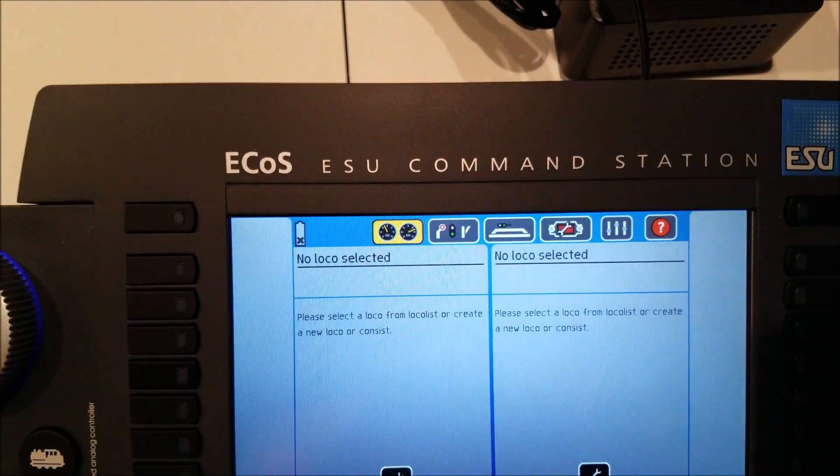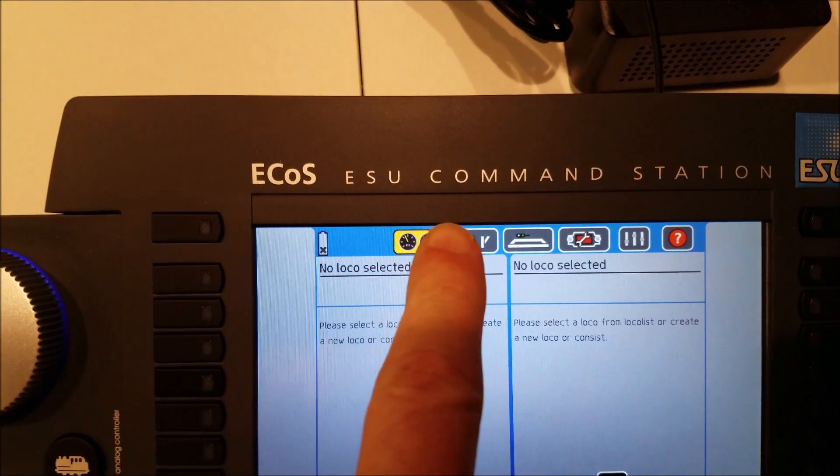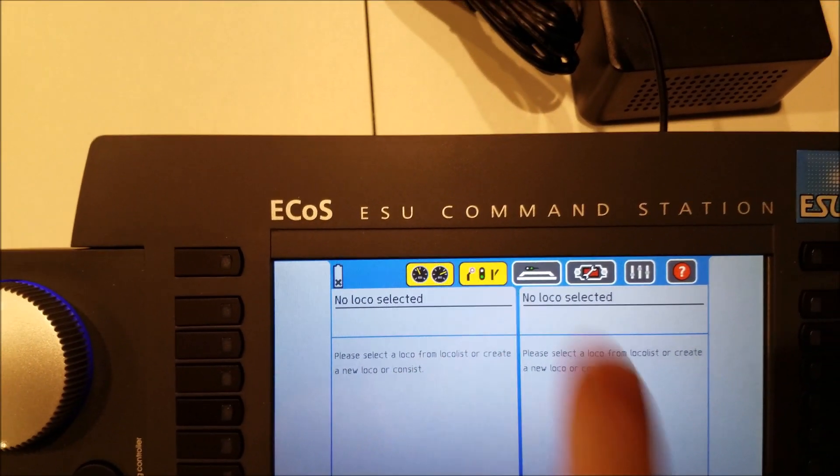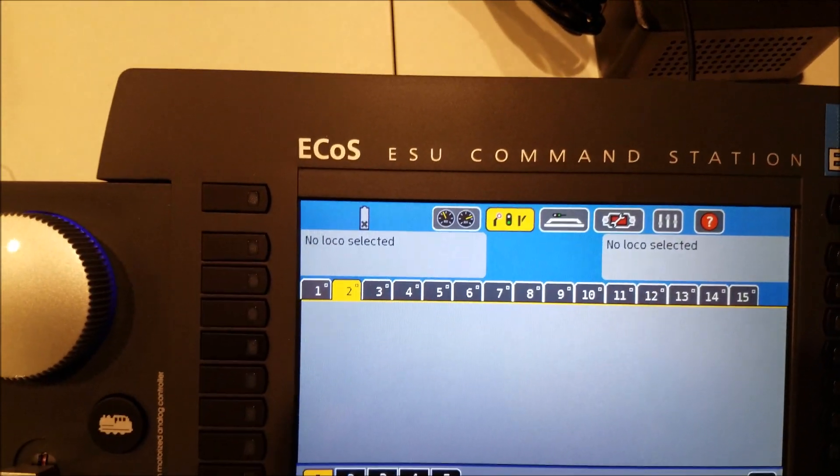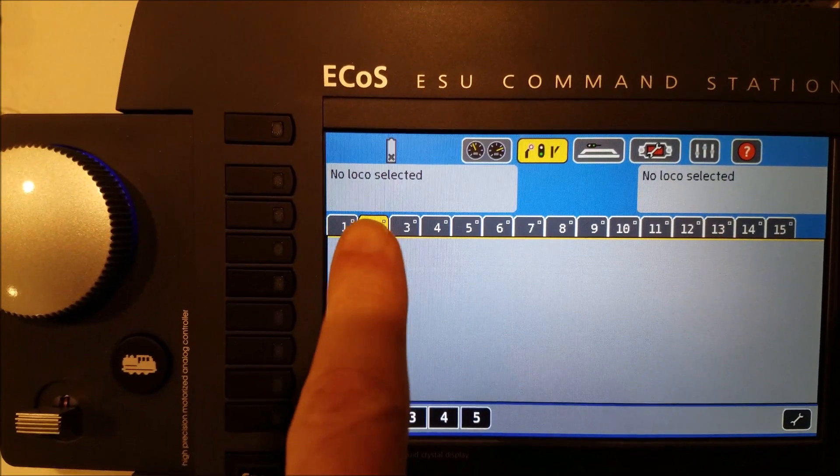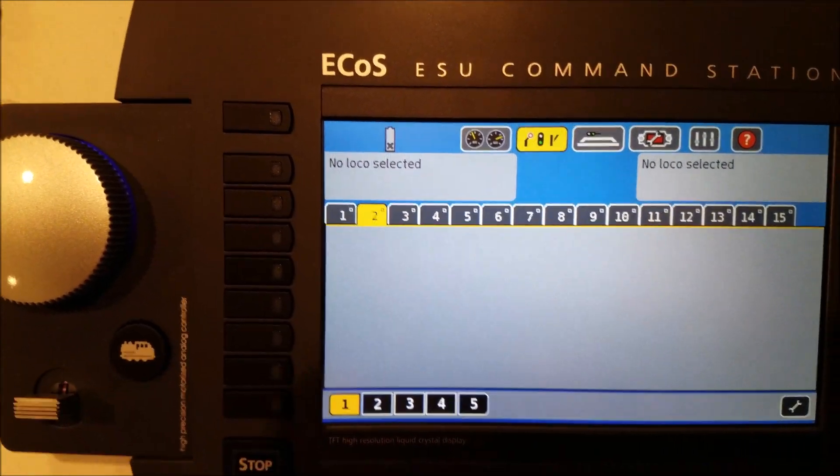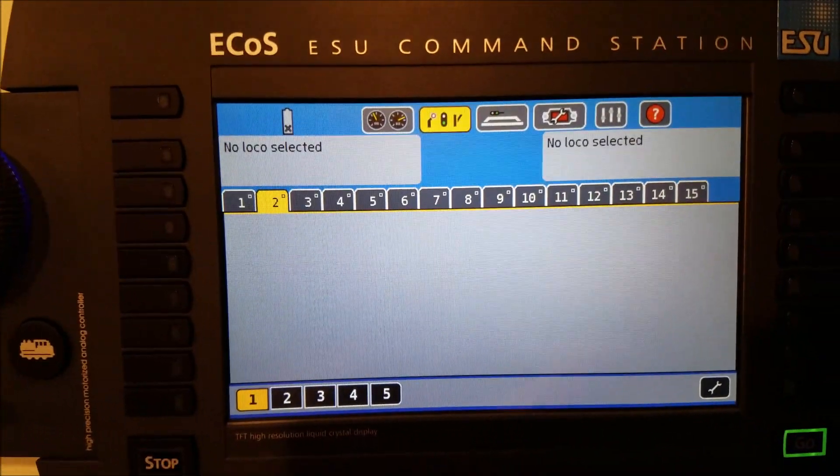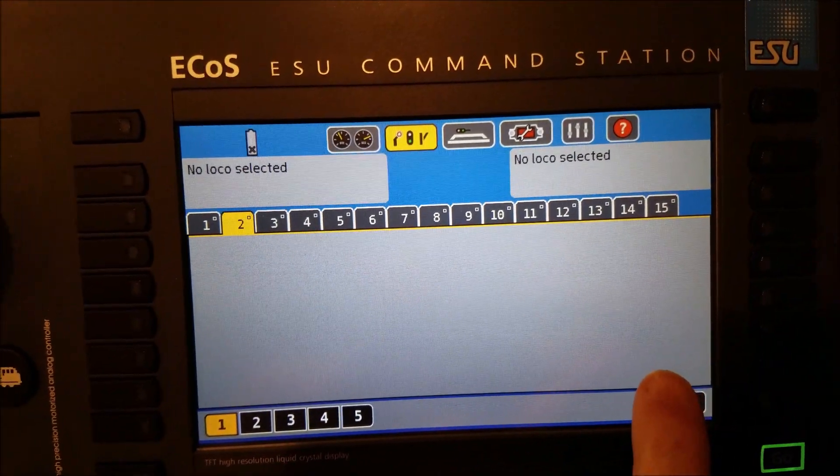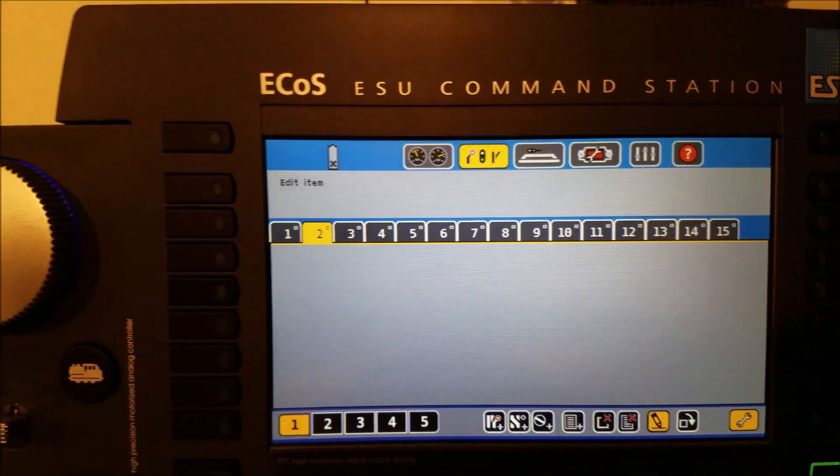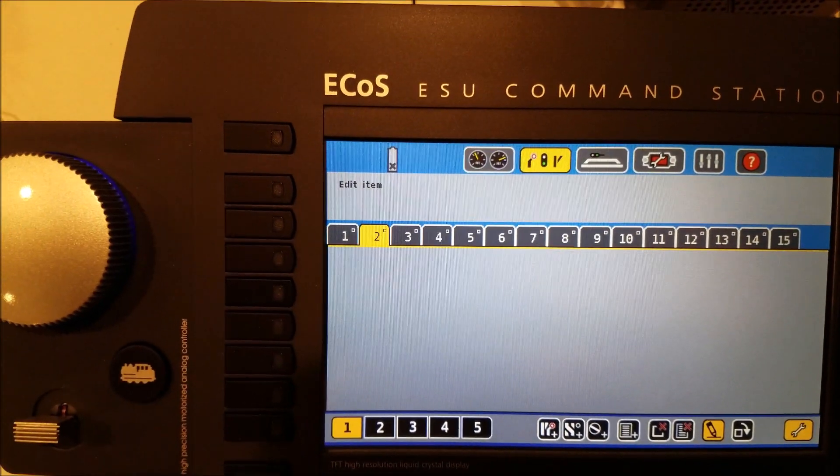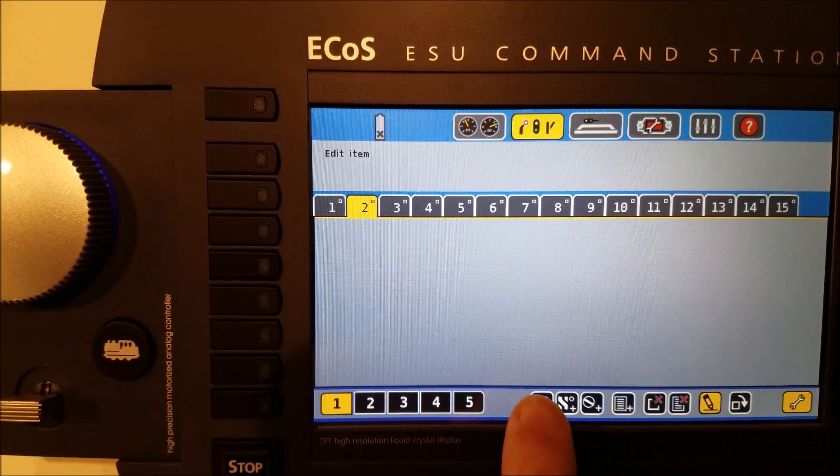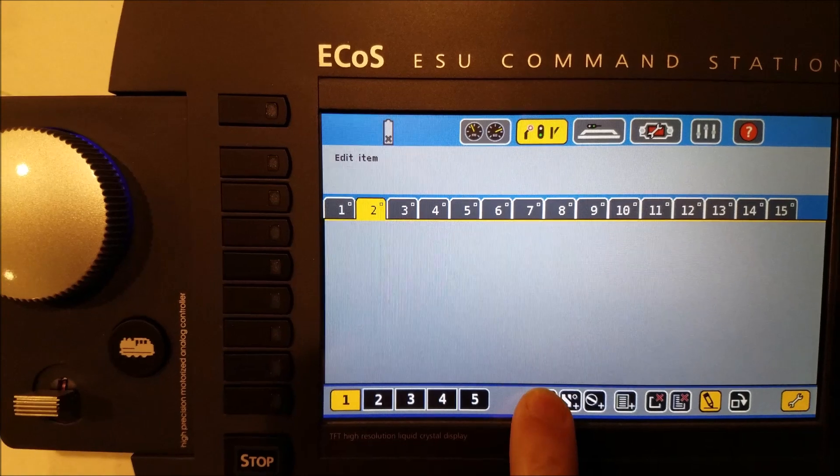So what you need to do is come over here and we're going to select the turnout panel, and we're on tab number two. And so we want to press the wrench button, and we are going to add a turnout.